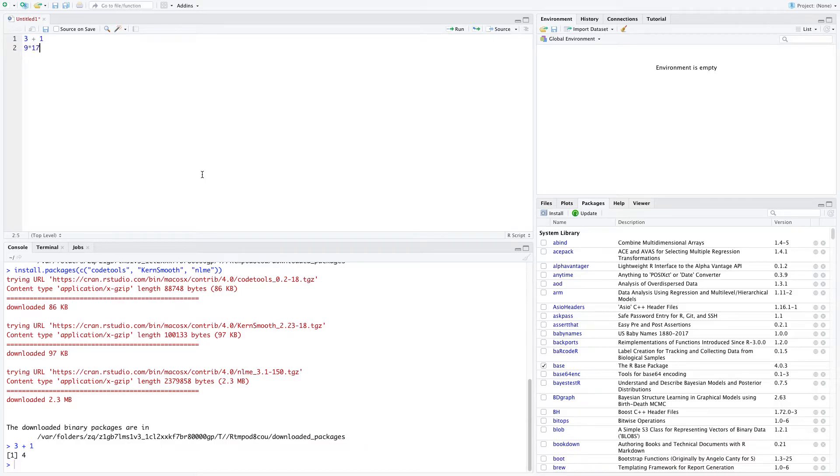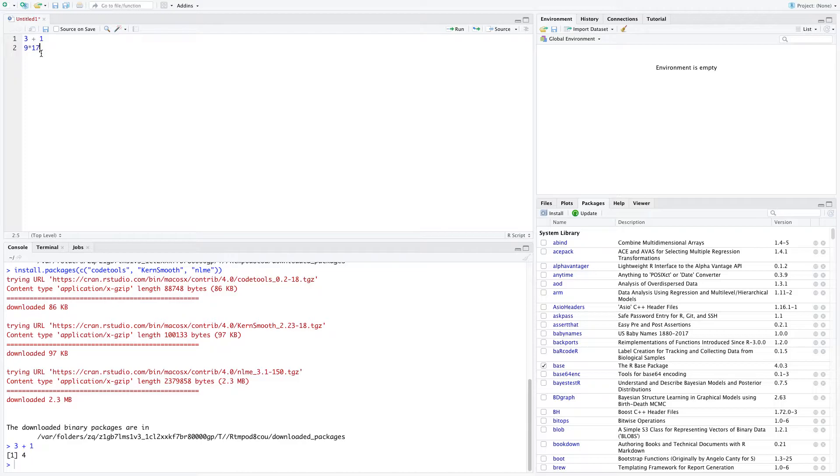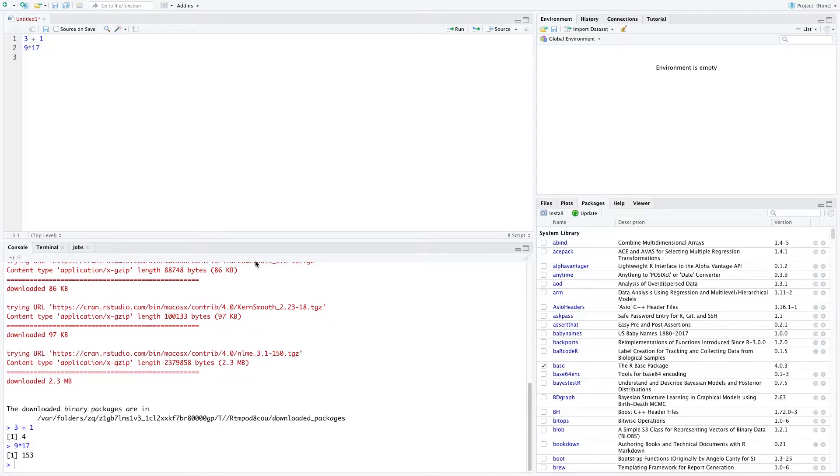Now instead of clicking run every time, the shortcut is command enter on a Mac, or control enter on a PC. So I'm just going to command enter. And at the bottom, it shows me, okay, nine times 17, that's 153.